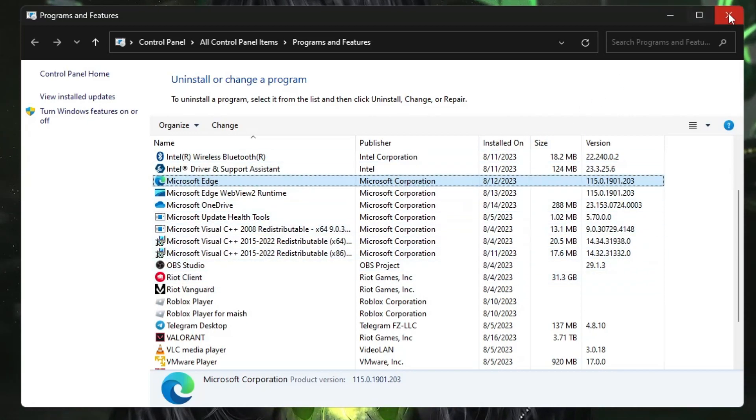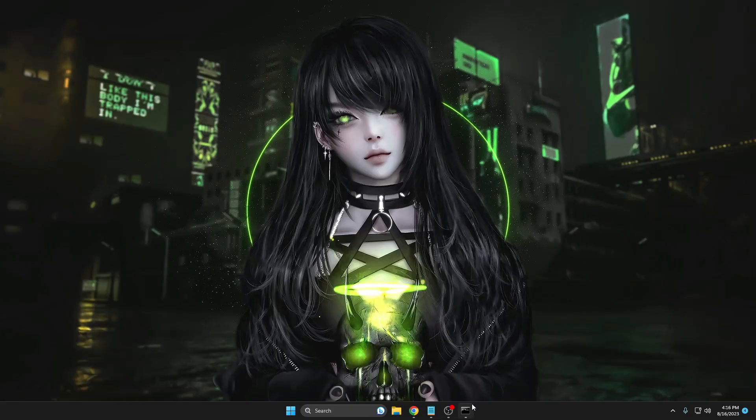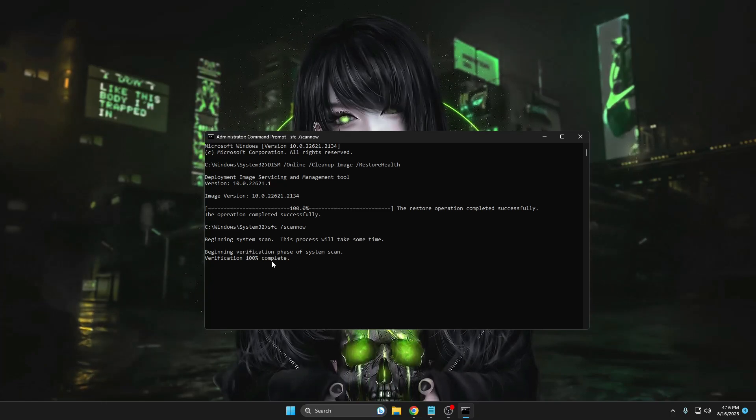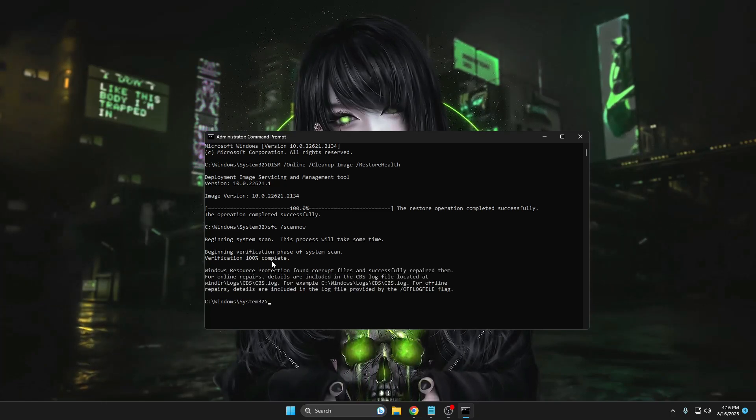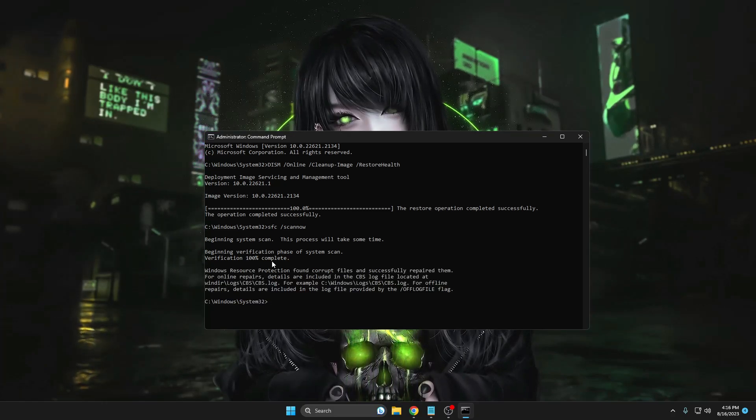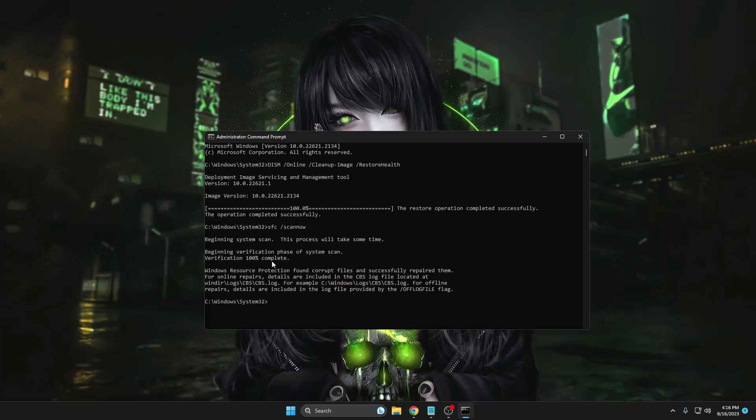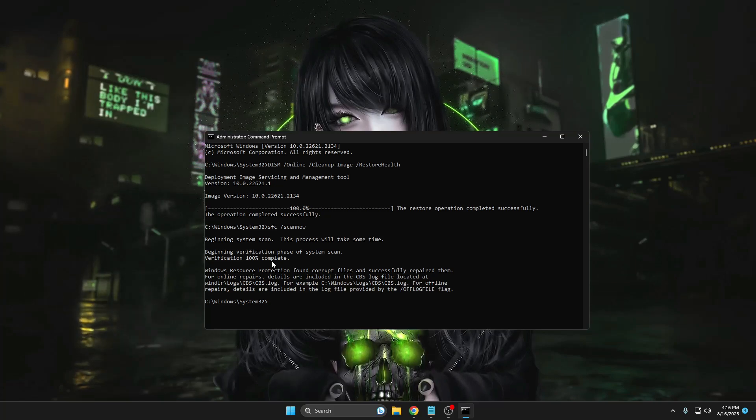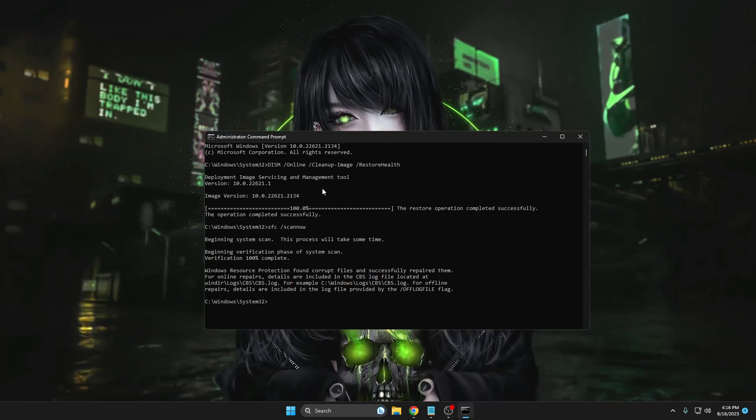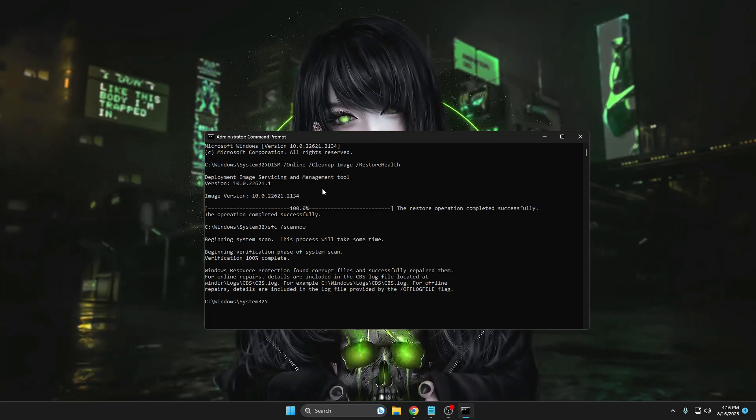Once you are all done and once this command is completed, you will have to restart your computer. Restart computer and check back again if the issue has been fixed. In case the issue is still not been fixed, the next thing you can do is the following.